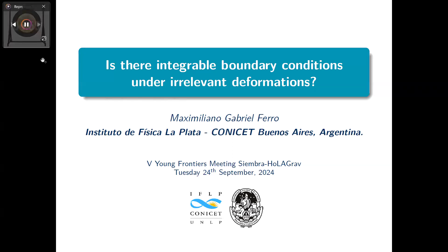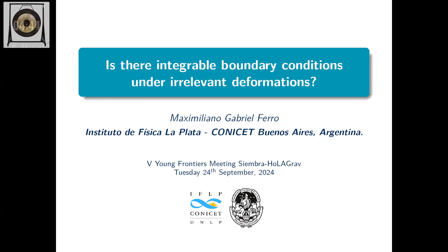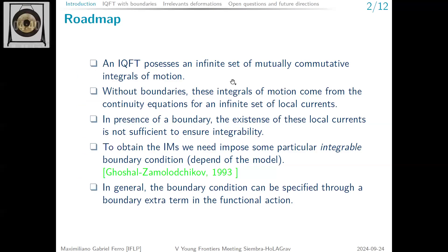My name is Maximiliano Ferro, PhD student at Universidad Nacional de La Plata. I will talk about the existence of integrable boundary conditions under irrelevant deformations. In general, an integrable quantum field theory possesses an infinite set of mutually commutative conserved charges. Without boundaries these charges come from a local current, but in the presence of a boundary the existence of this local current is not sufficient to ensure conservation — we need to impose particular boundary conditions.